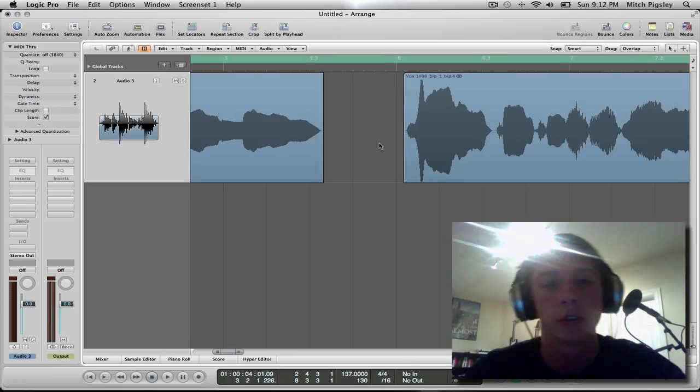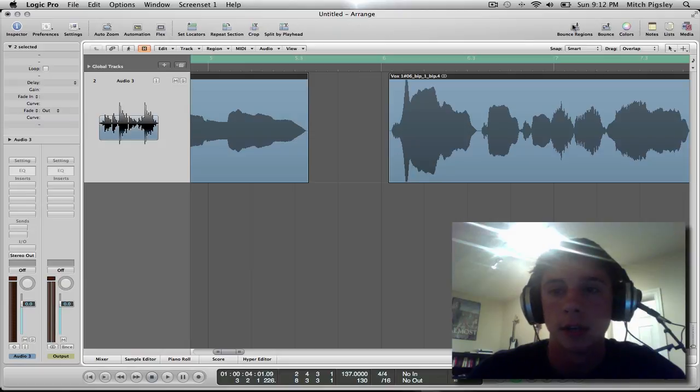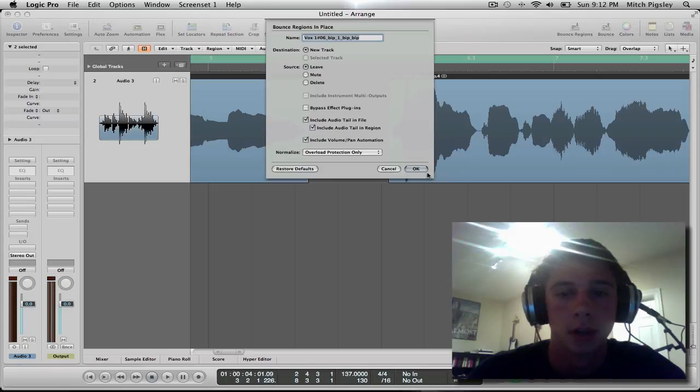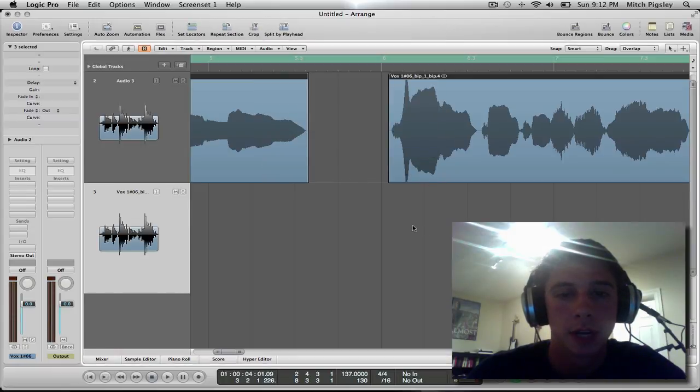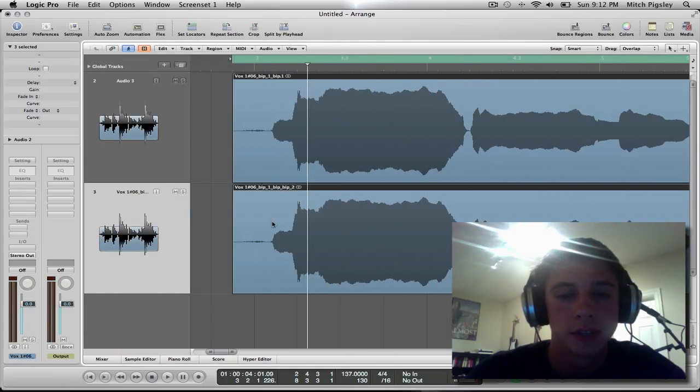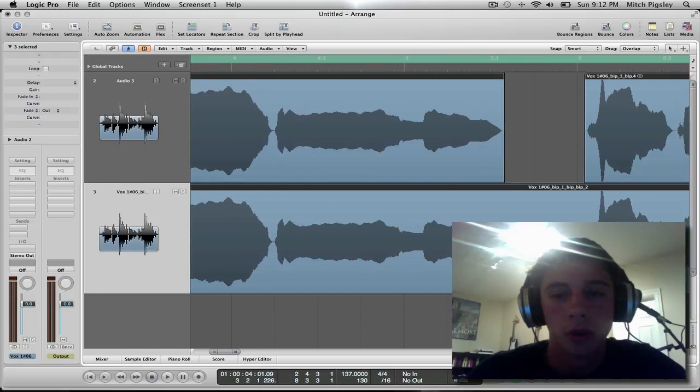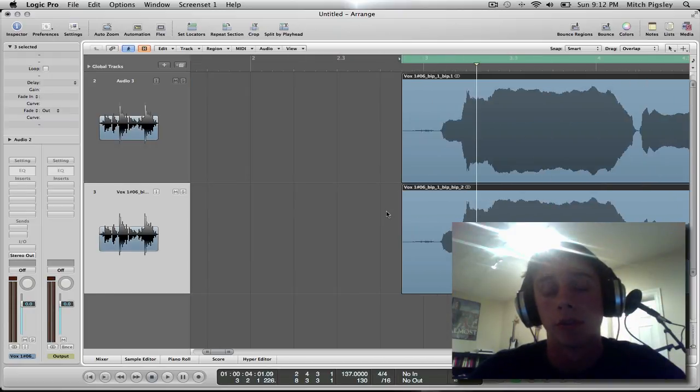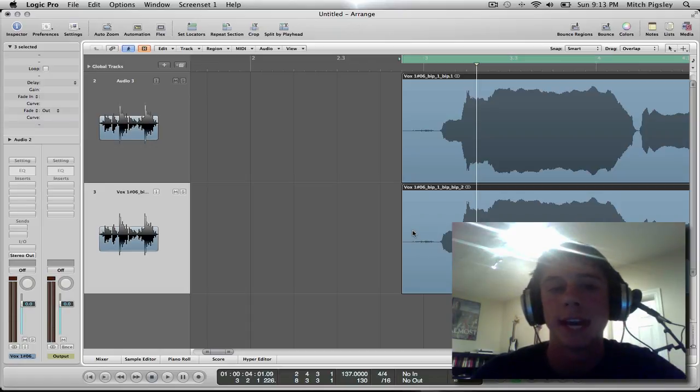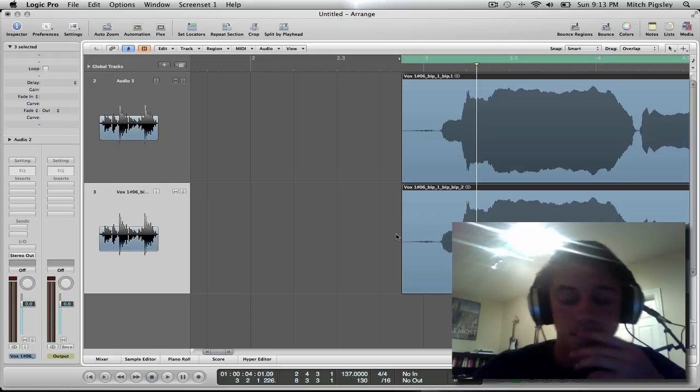Alright, so I usually delete that and then in turn I take it and bounce it onto a new track. And so you're going to have this new track and what you're going to do is it's going to take out all the little parts where there's background noise. Now be careful because there are spots where he breathes and breathing is natural and you want that in any song.